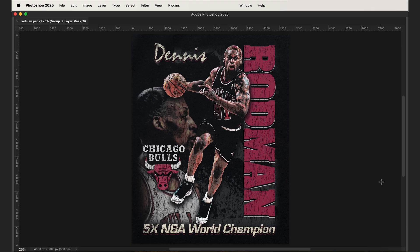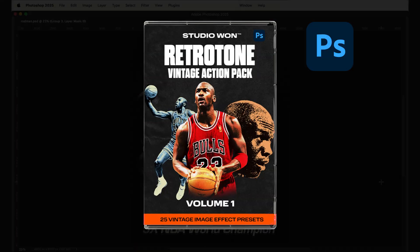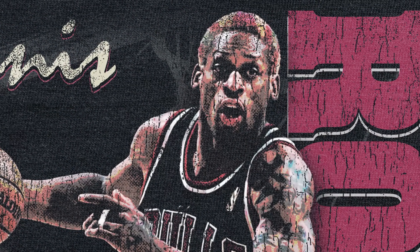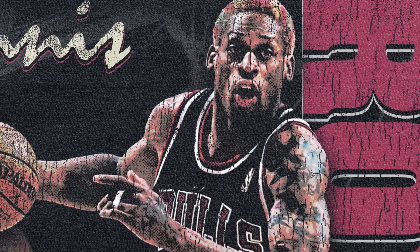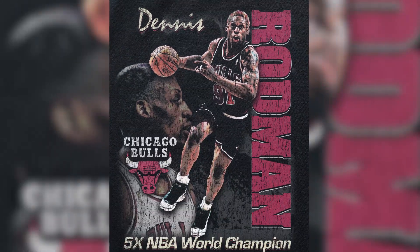Hello everyone. In this tutorial I'm going to show you how I made this vintage NBA t-shirt design in Photoshop. I'm going to be walking through how I used my Retro Tone Vintage Action Pack to make these vintage image effects in just a few clicks, and I'll also be going through how I did all the vintage text effects and the vintage grunge effect on top.